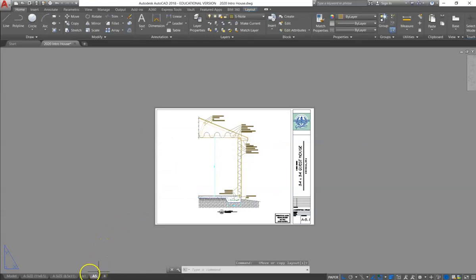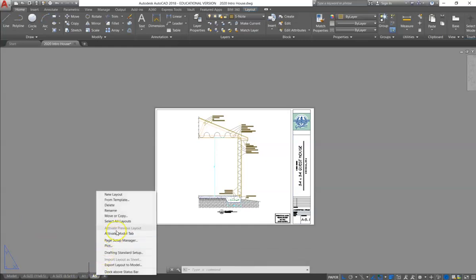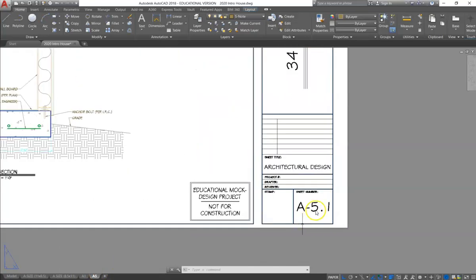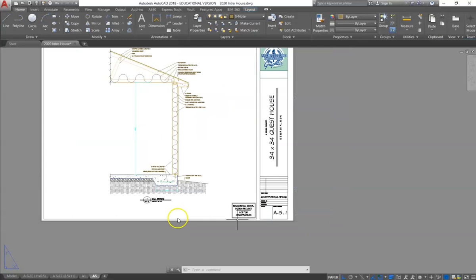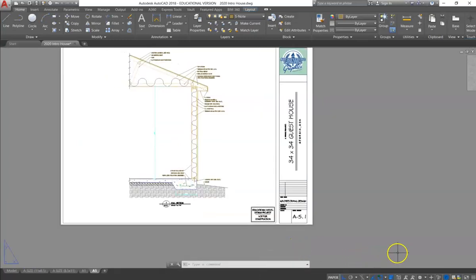I have already performed this task, so I already have an A5. You can right click and rename, and label this A5.1. And then you will adjust the name of the sheet number so that it matches 5.1, which is also on the drawing label.